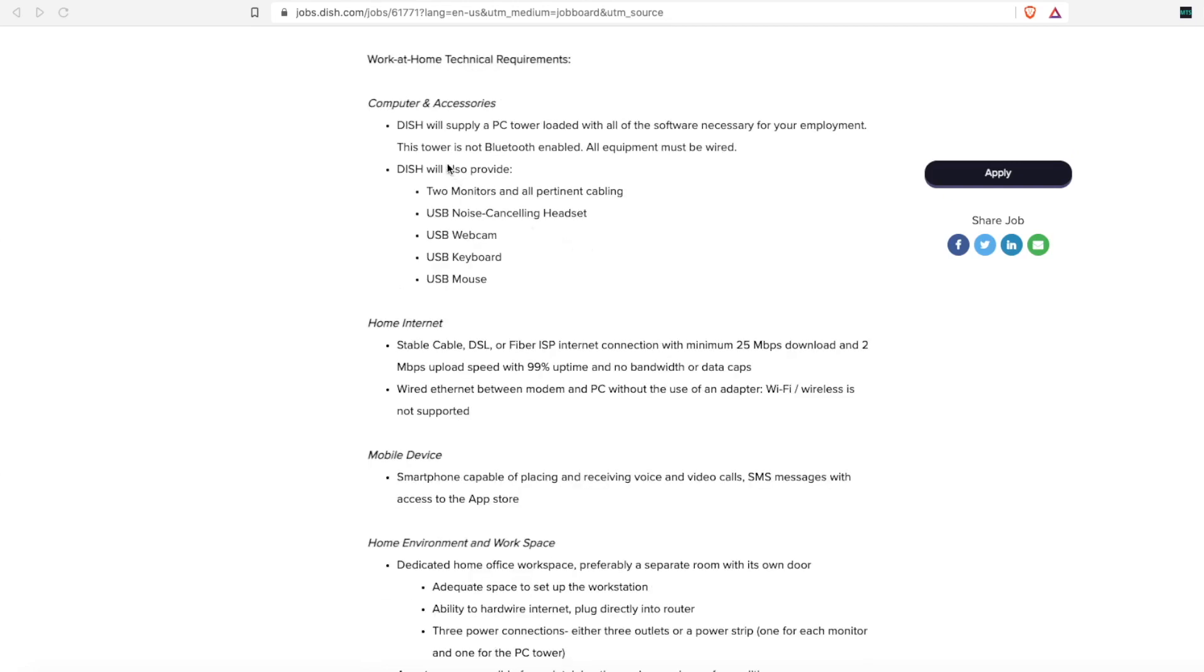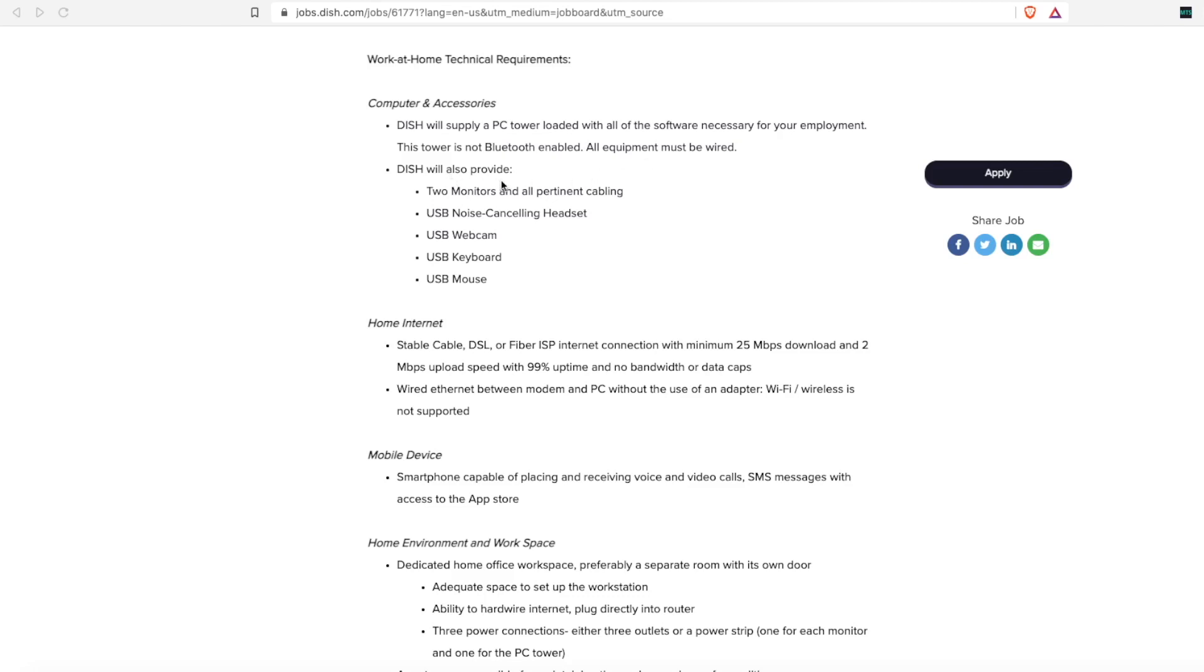A little bit more about the equipment they will provide: they will supply a PC tower loaded with all the software necessary for your employment. The tower is not Bluetooth enabled, so all equipment must be wired. You need to put it close to your internet router where you can actually plug the internet cable into it.